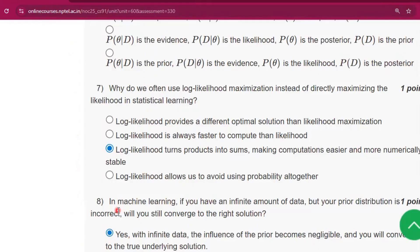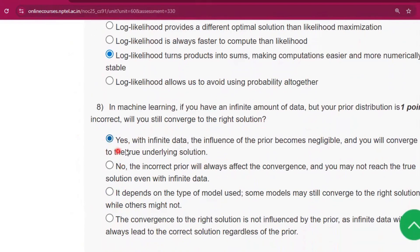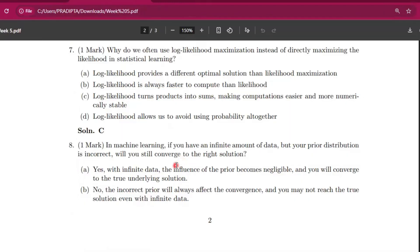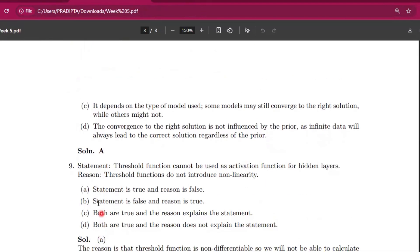Now question number eight, the answer will be option A: yes, with infinite data, the influence of the prior becomes negligible and you will converge to the true underlying solution. The answer will be option A, you can see here.